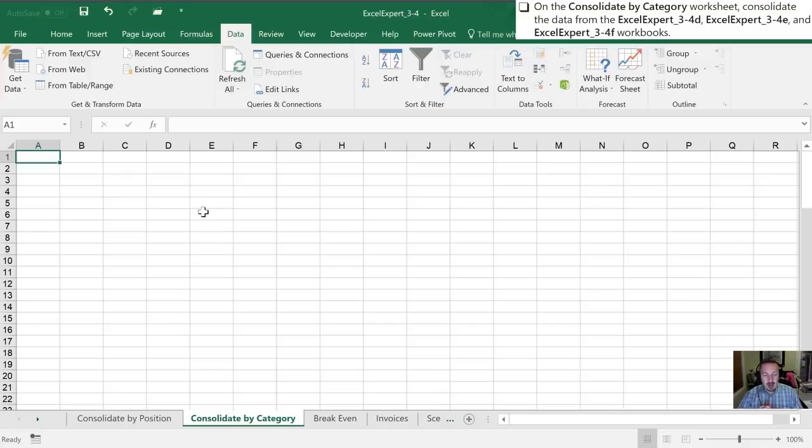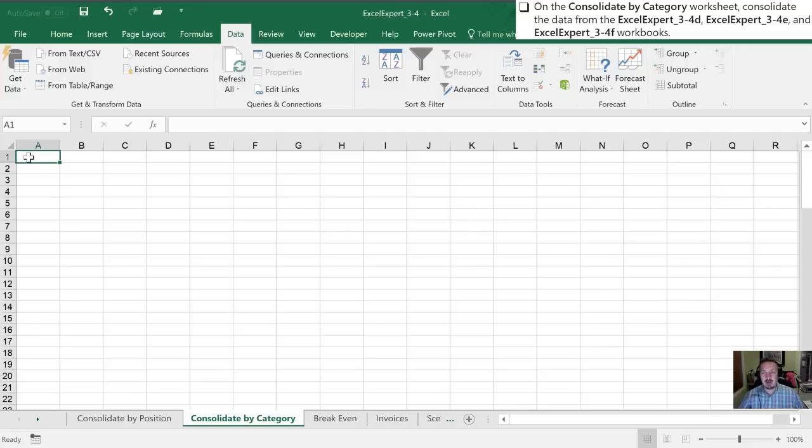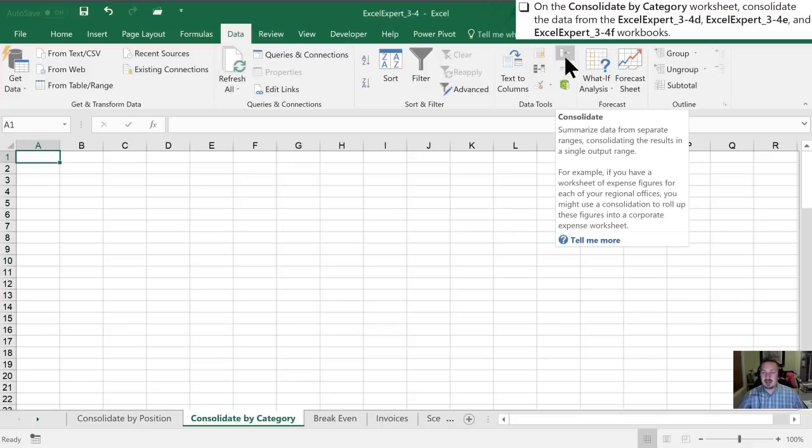So I've started off by highlighting in the top left-hand cell, A1, of my workbook. I'm now going to consolidate. Before we used a keyboard shortcut. In this case, since we're already on our data tab, I'm just going to hit my consolidate icon.